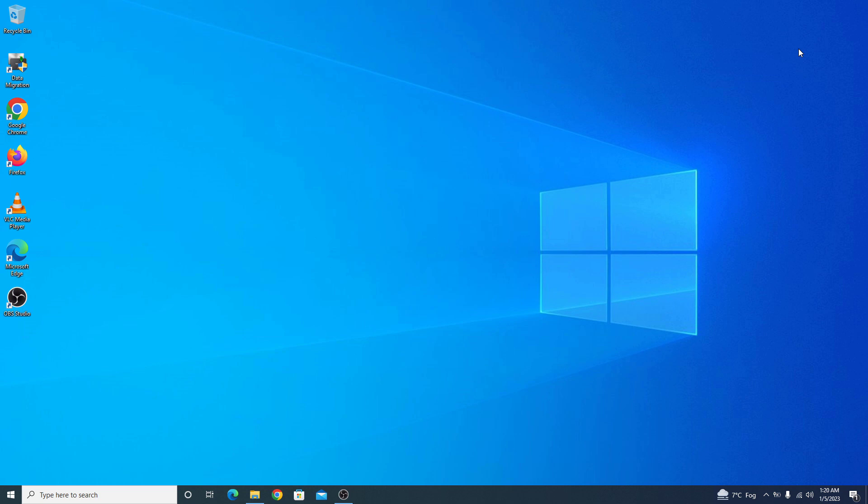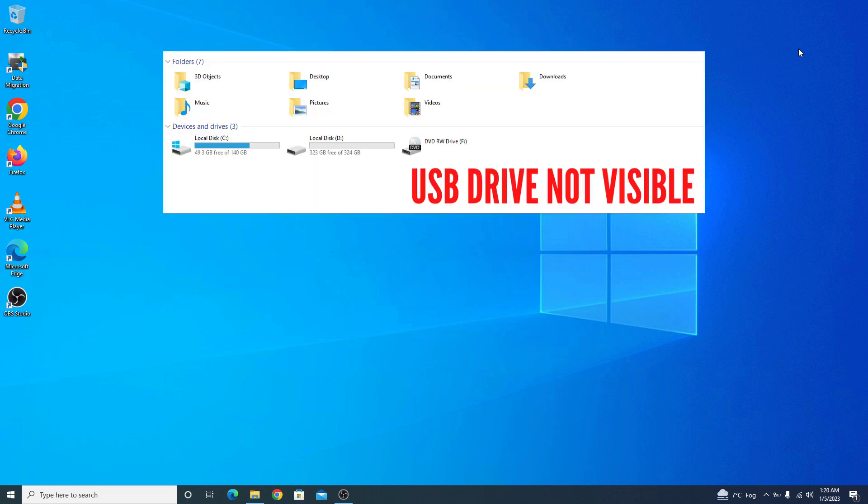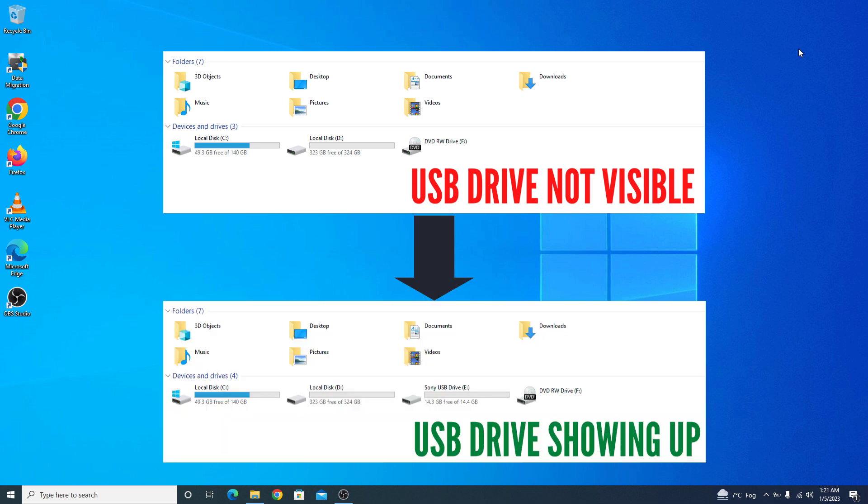Hi, in this video, I am going to show you the solution of USB drive not showing up in my computer. Sometimes we face this issue where USB pen drive is detected but USB drive is not visible in my computer.